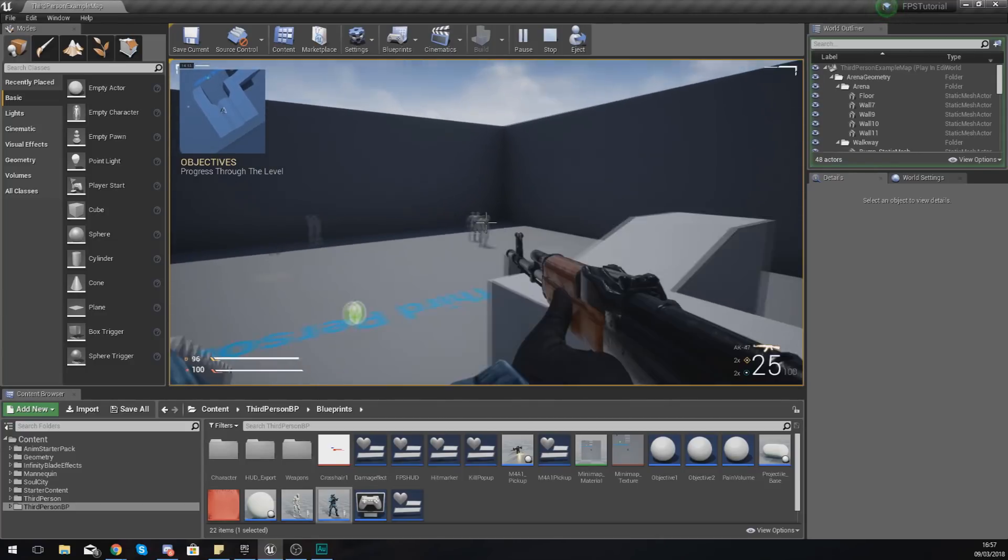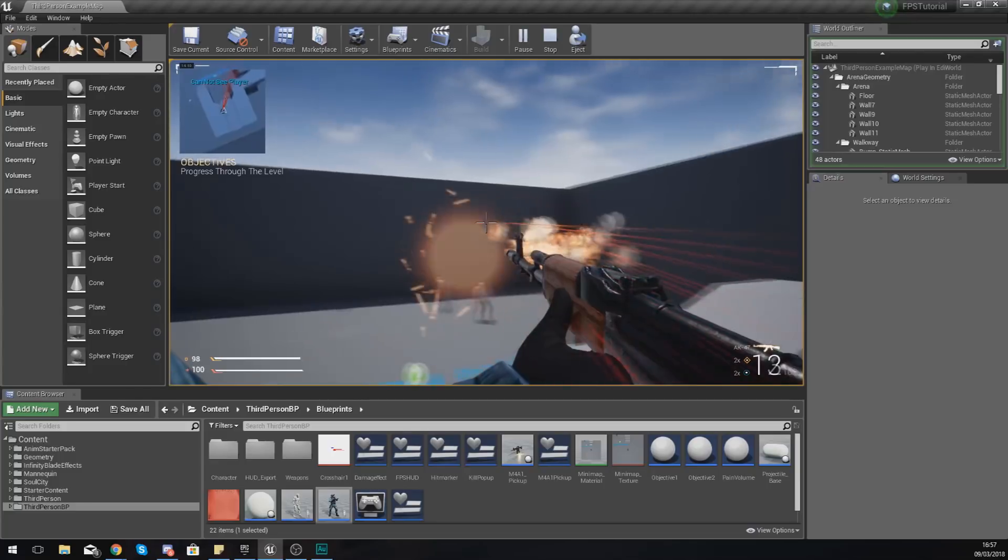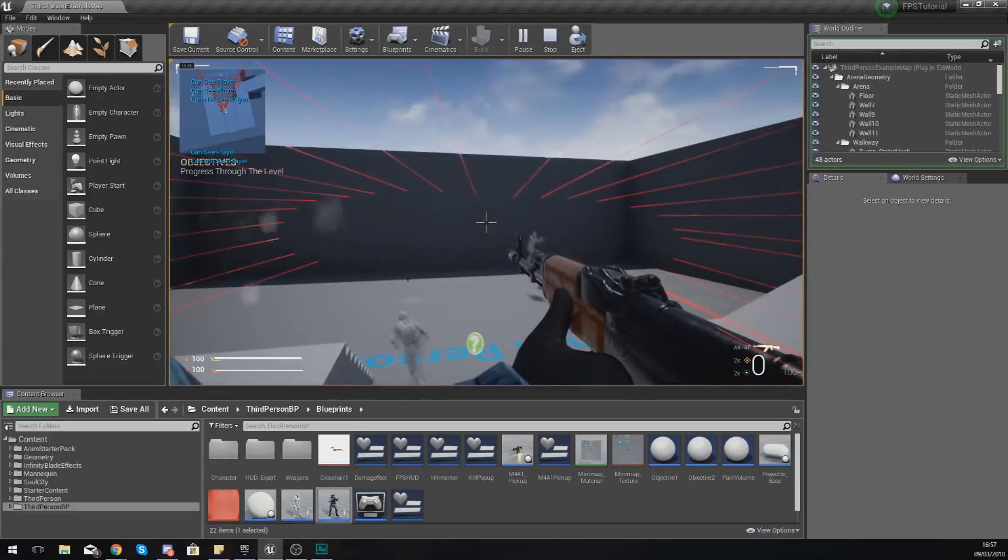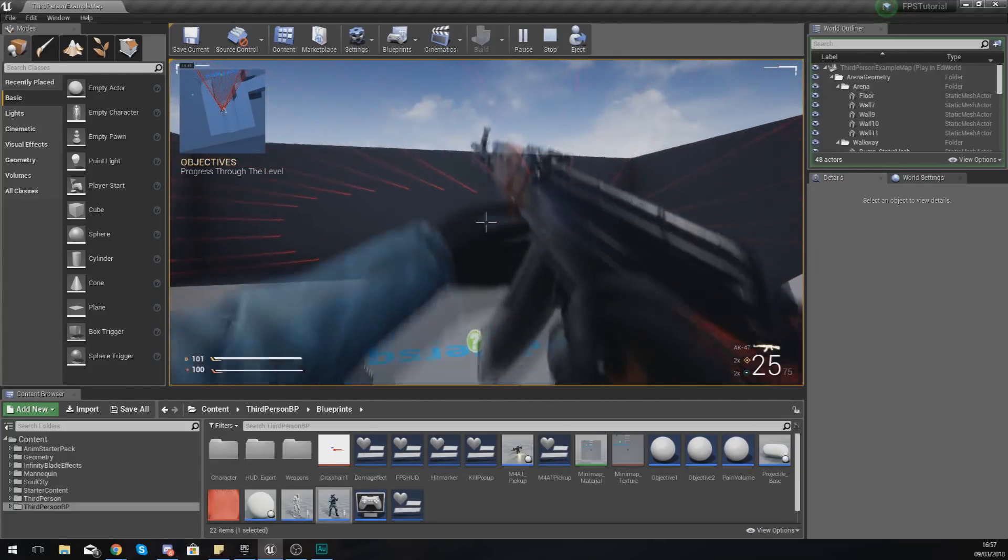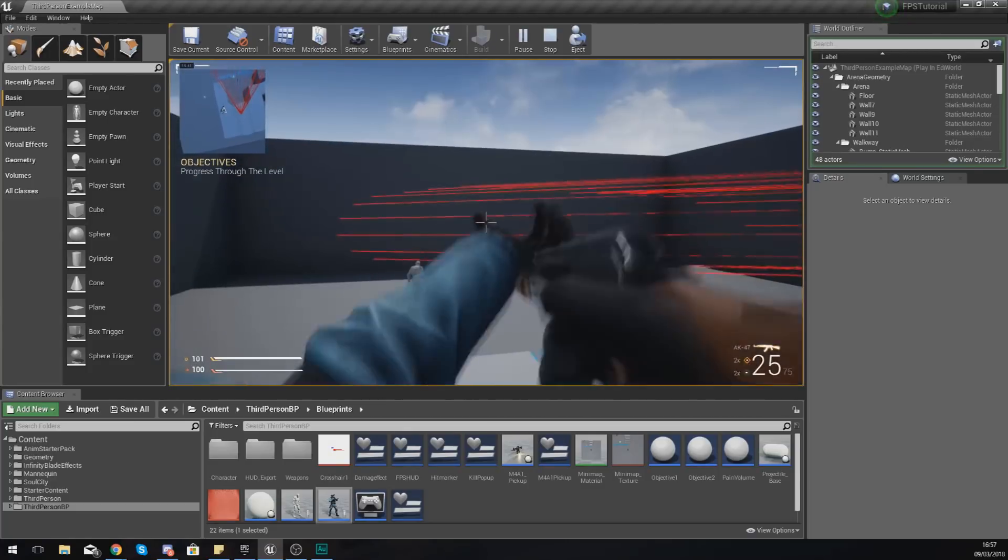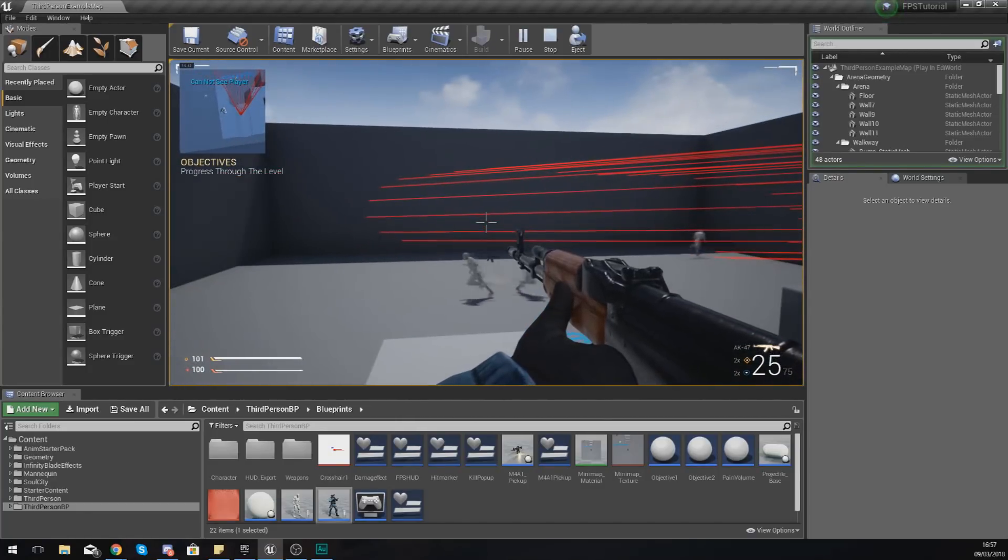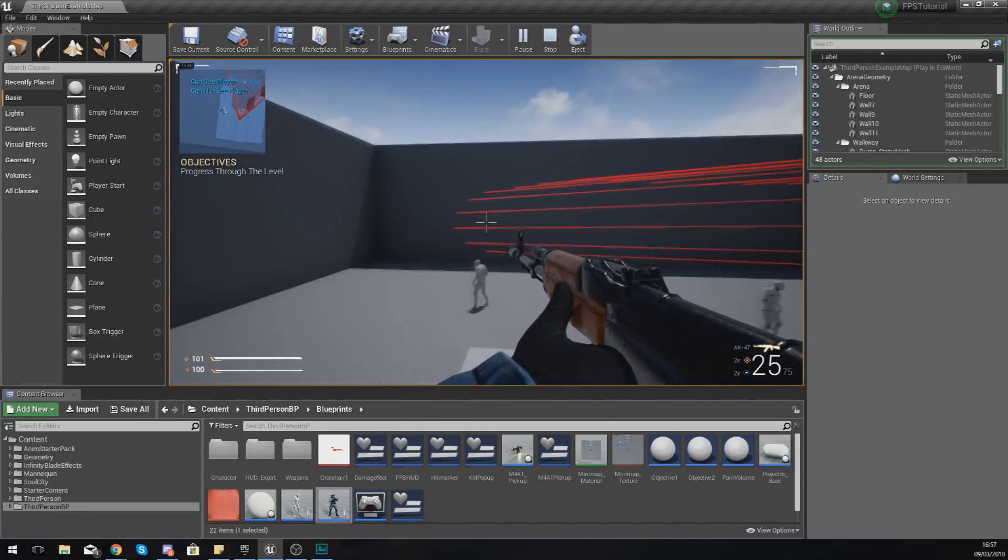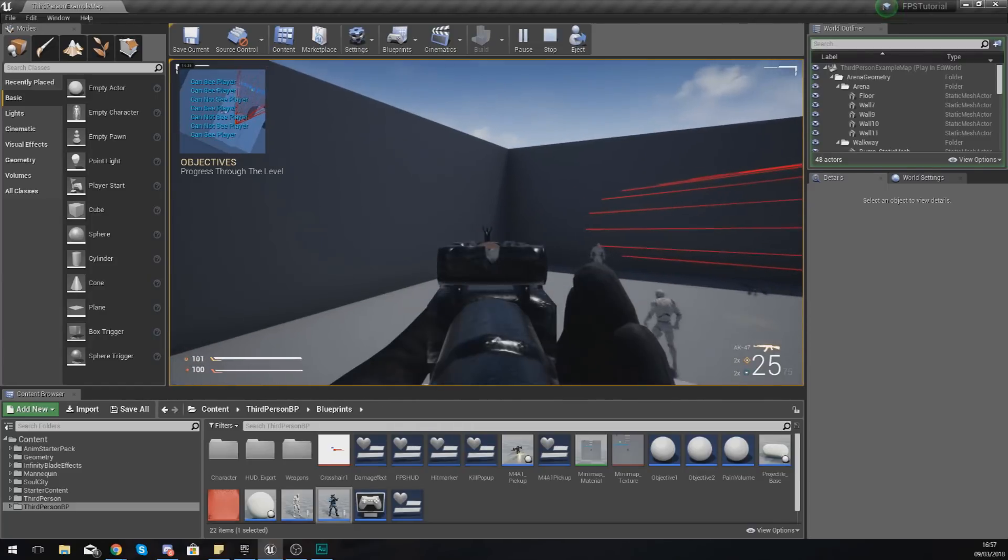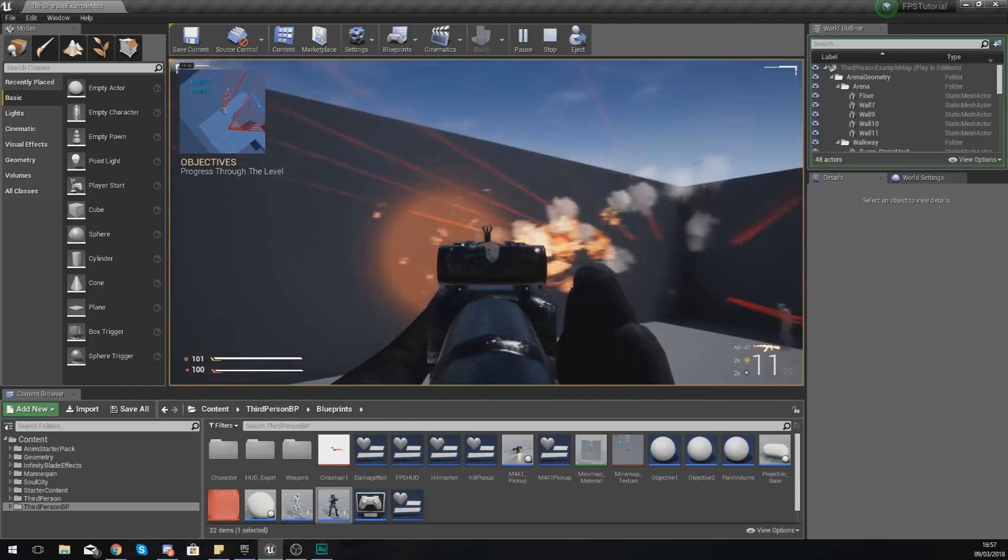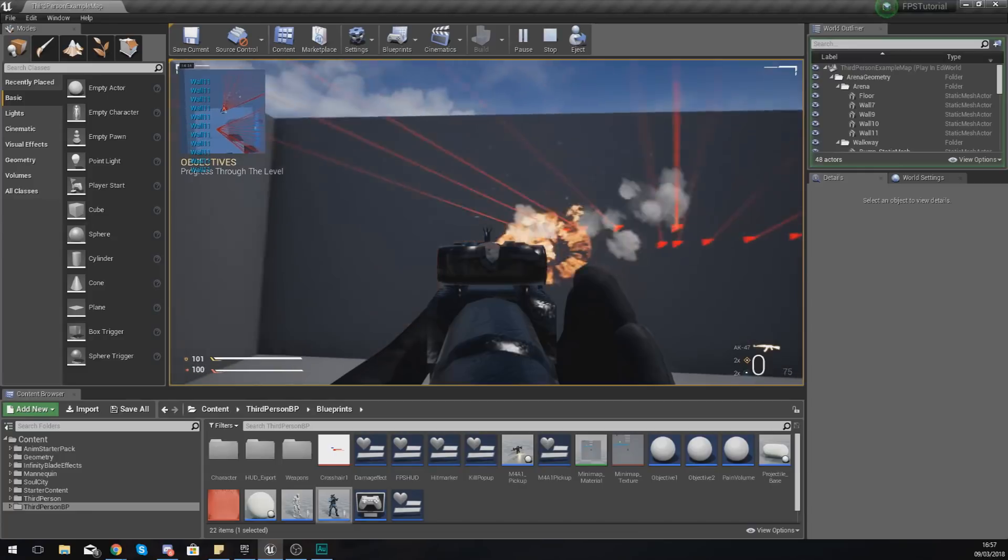System. Now in the last video we did set up ray tracing for our gun so that it is no longer going to use a projectile based system. Now the way that it works at the moment is we are currently switching between a different camera when we aim down sights.